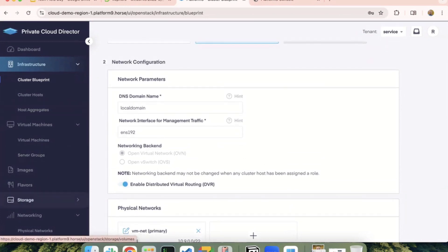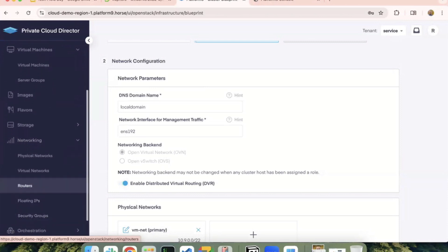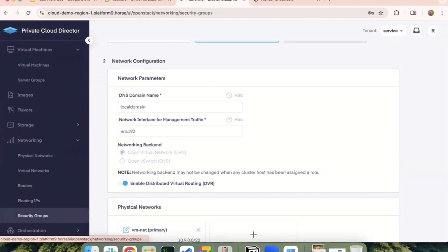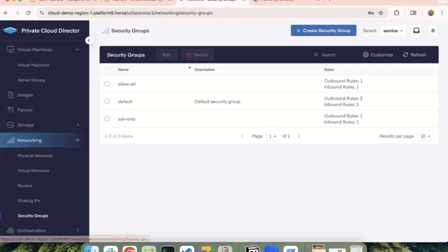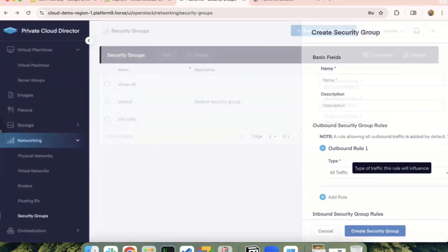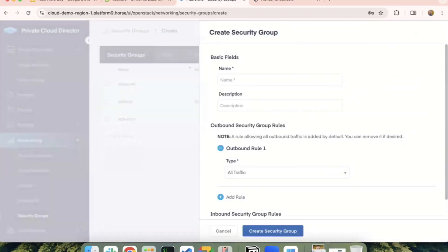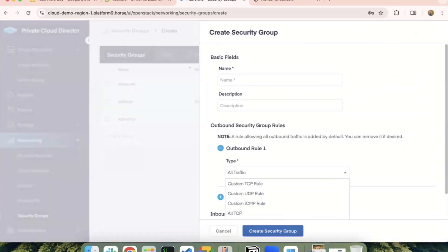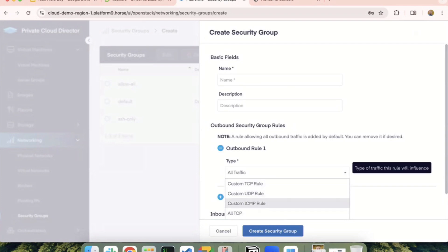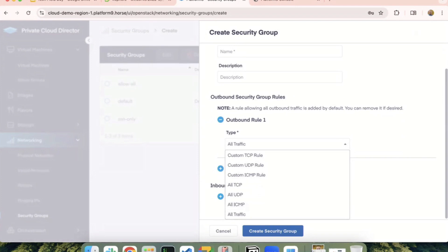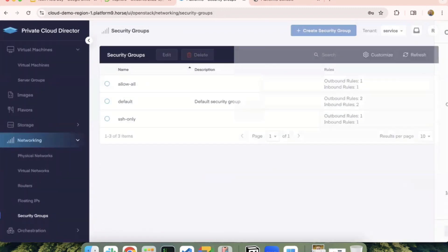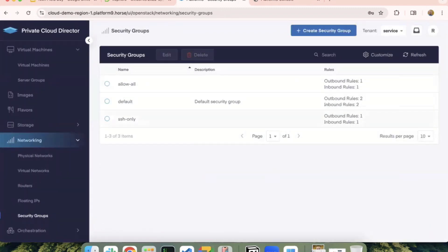Then I also wanted to kind of show, we looked at routers and floating IPs, and then security groups is where I mentioned earlier that you can configure different outbound and inbound rules. And this could be done based on a specific protocol. You can have TCP, UDP, ICMP filters, or you can do all traffic if you want to allow all the traffic for that VM. The same goes for the inbound traffic as well. So you can configure all of these and then associate the security group with a VM.